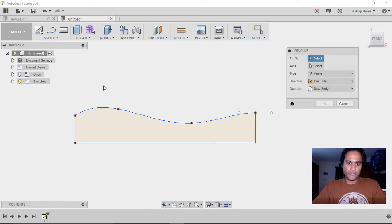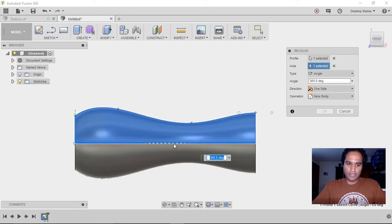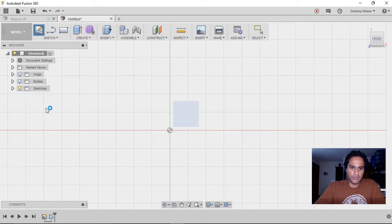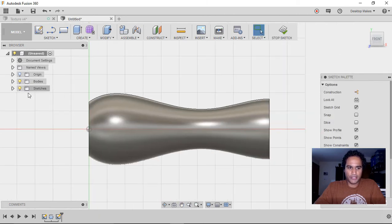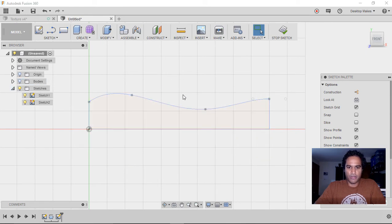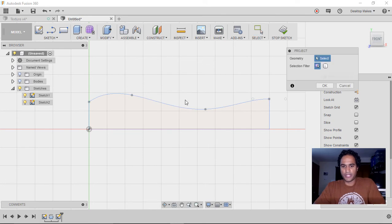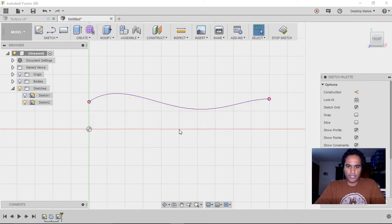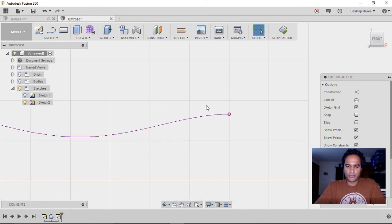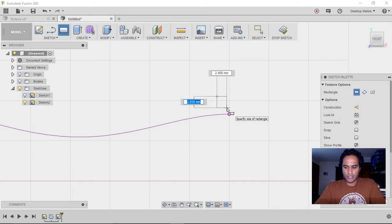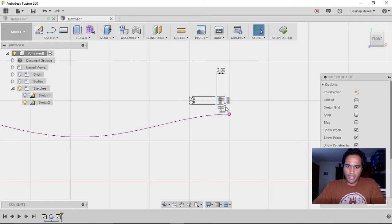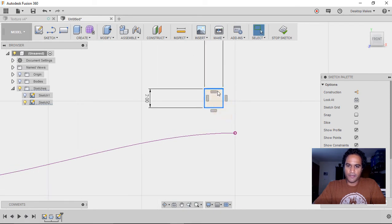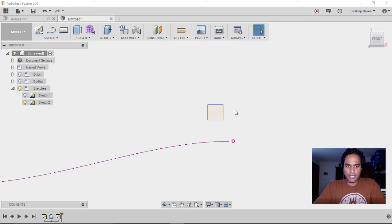Click Stop Sketch. Now go to Create > Revolve, and revolve that profile around the bottom axis to get our body. Create another sketch on the XY plane, and we're going to project — hit P for Project, and grab that line. Selection filter is set to Specified Entities, click OK. Remove the first sketch, leaving just the second sketch. Then draw a rectangle — hit R for Rectangle — make it two by two, hit Enter.